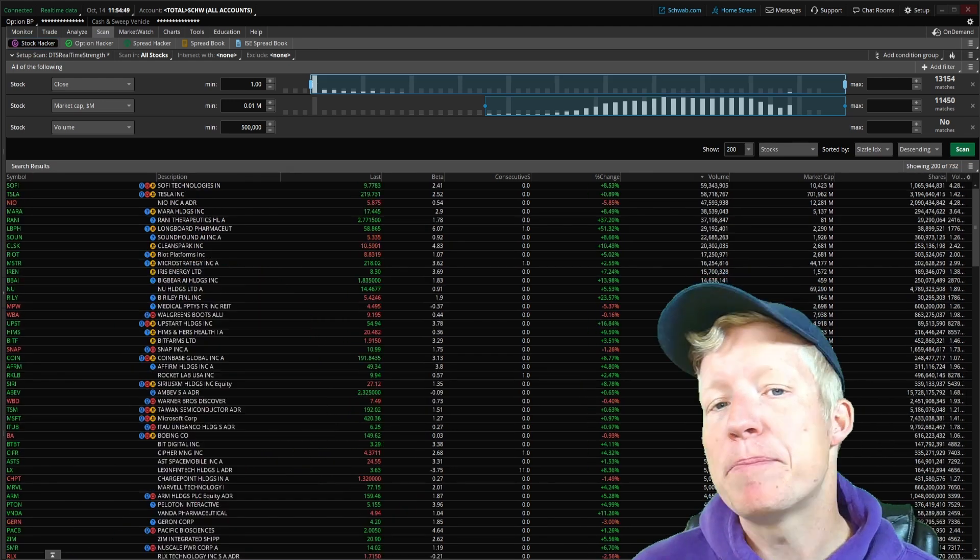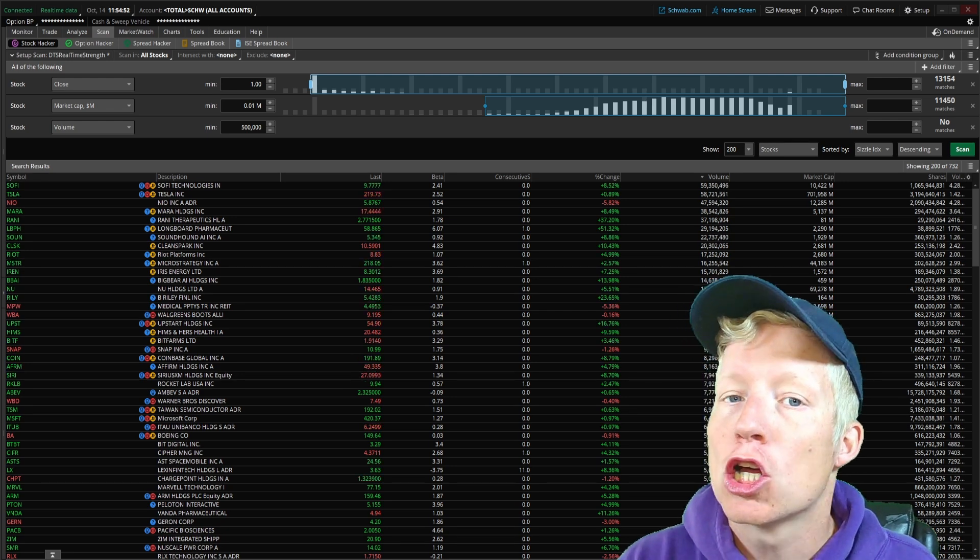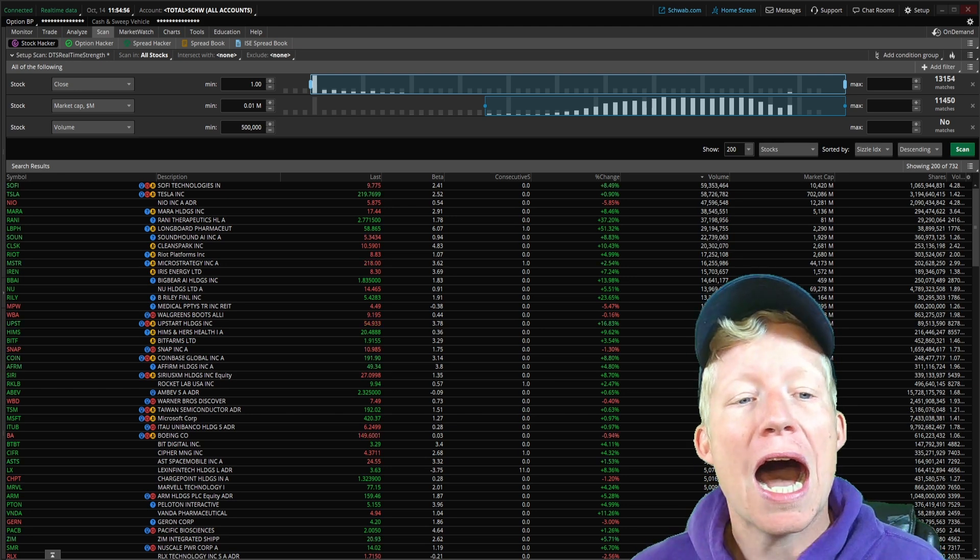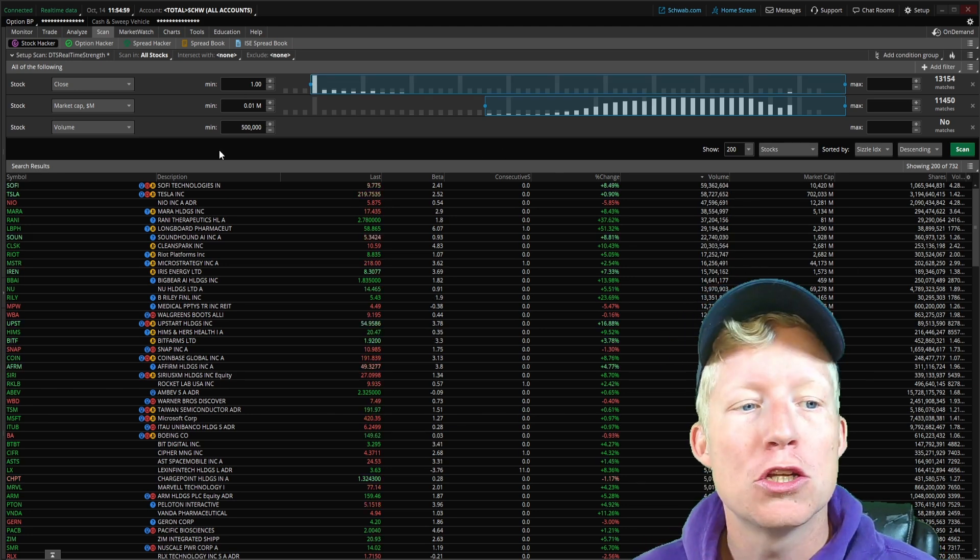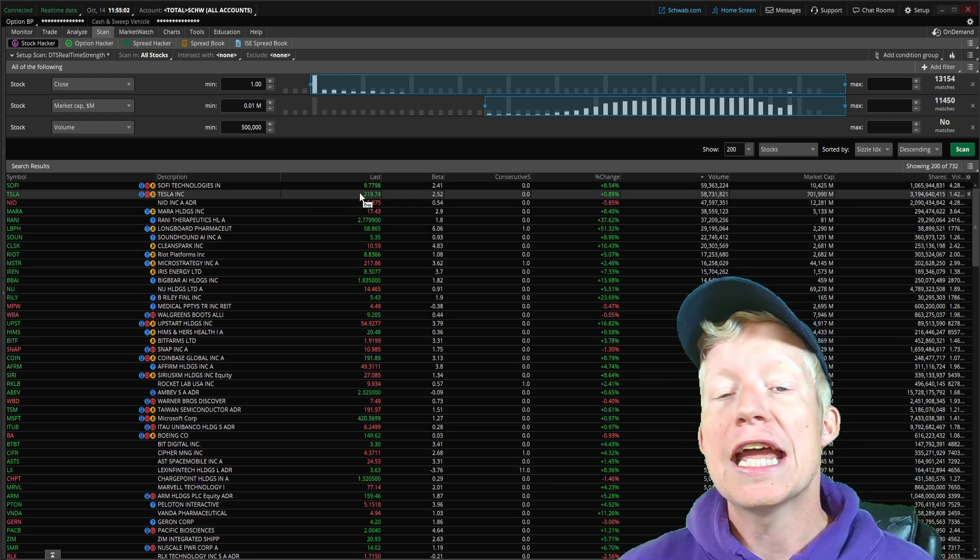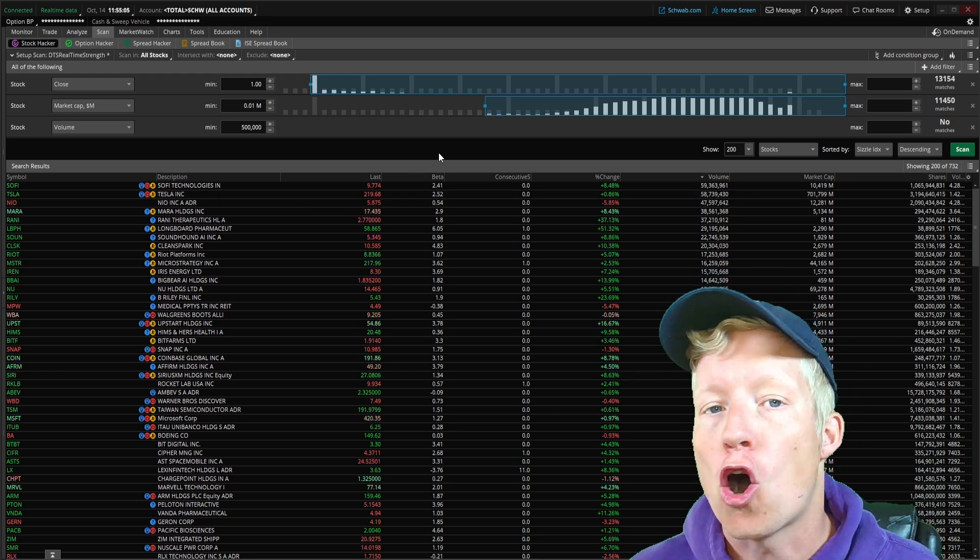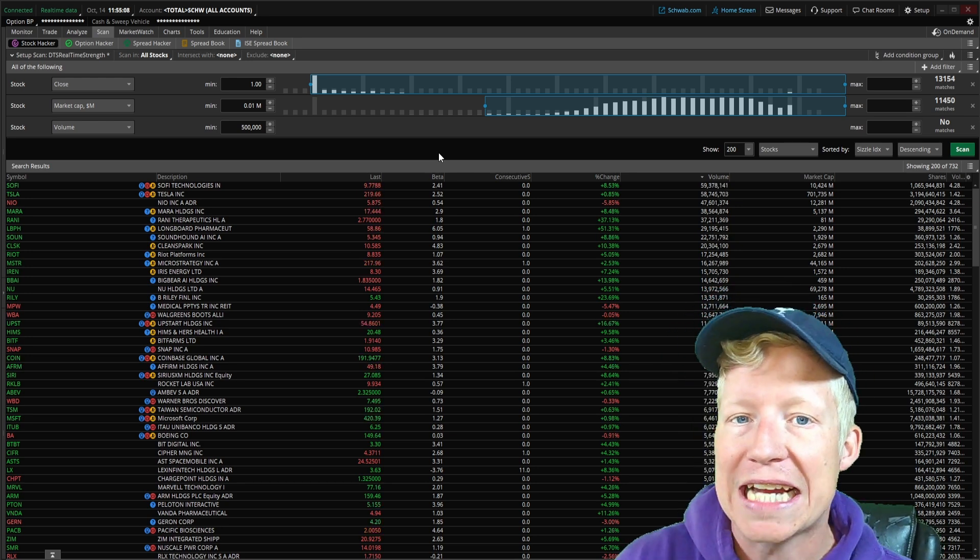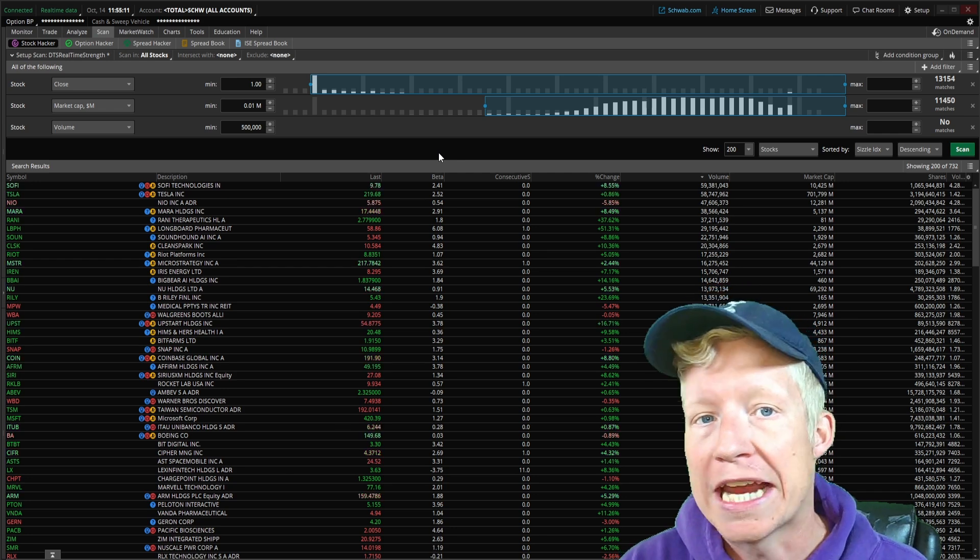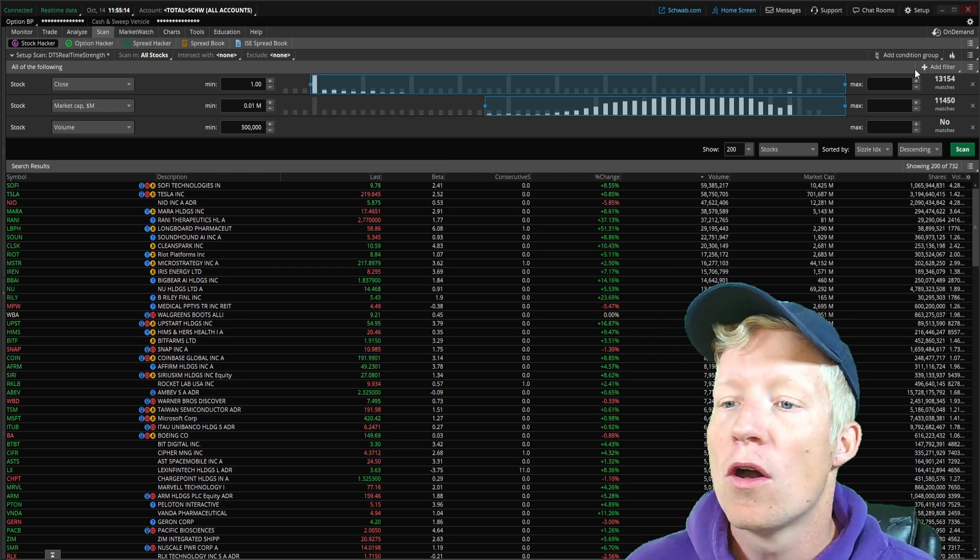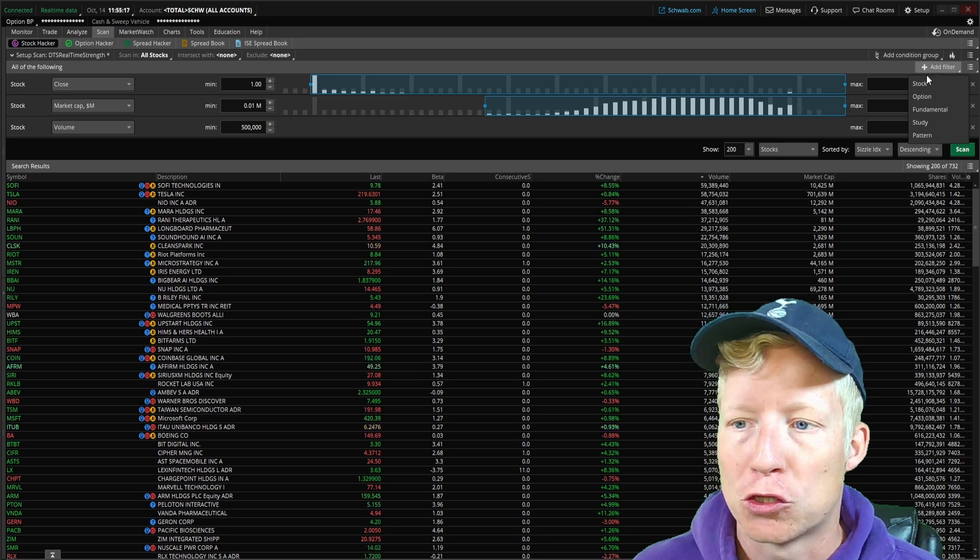We're going to build a scan column that returns us stocks currently showing the most strength in the stock market. However, I want to add a few stock filters to my larger scanner first that ensure we're only looking at stocks that are also macro strong. I don't want to see stocks that are very strong right now if their daily chart is extremely weak.